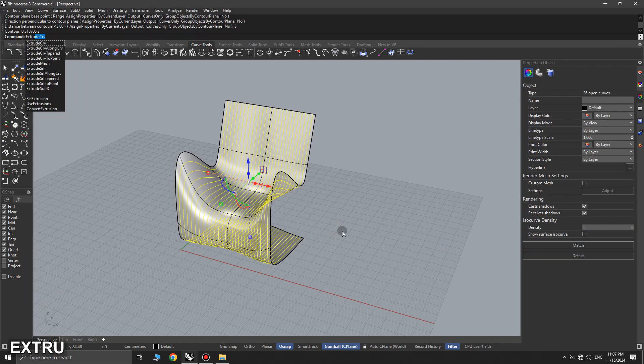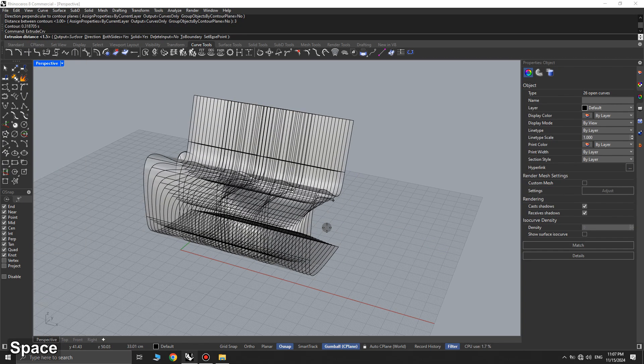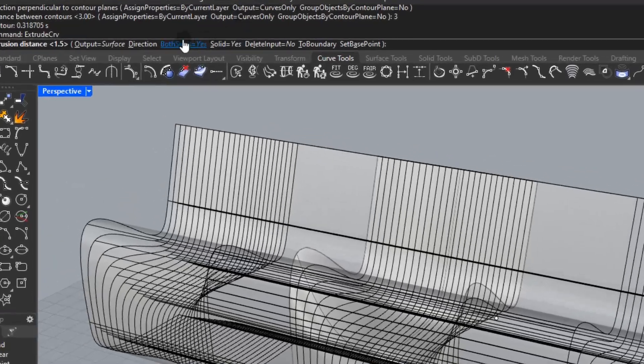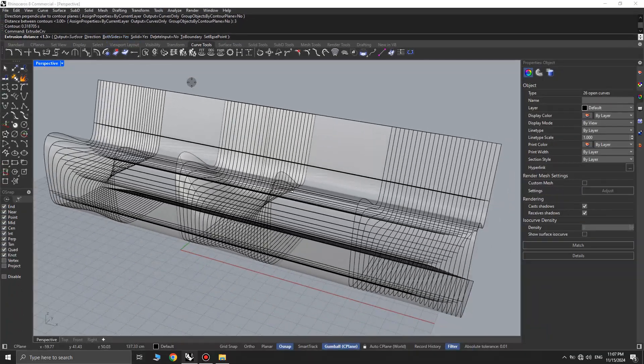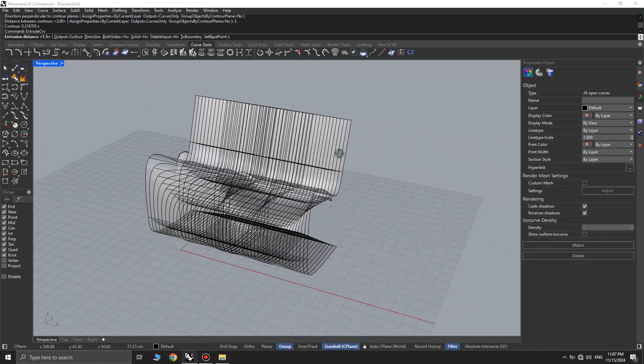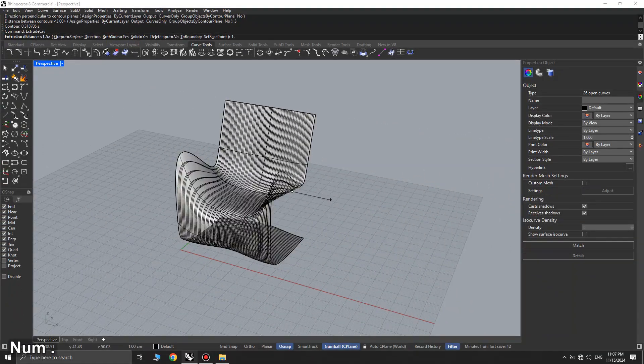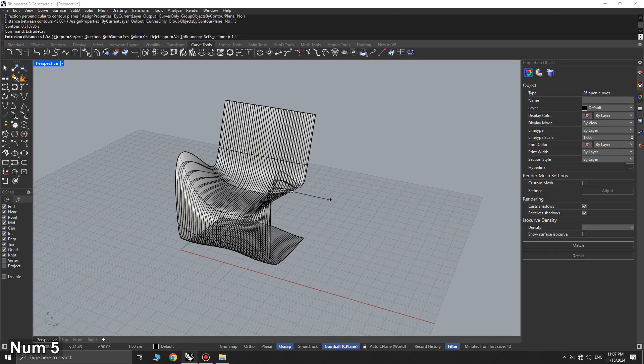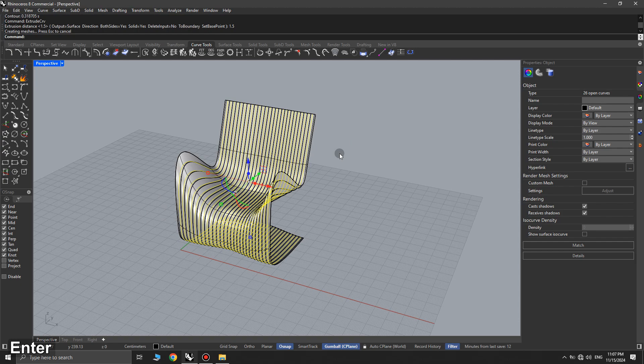The resulting lines are then extruded using the extrude curve command. However, we must ensure that the both sides option is set to yes during the extrusion.